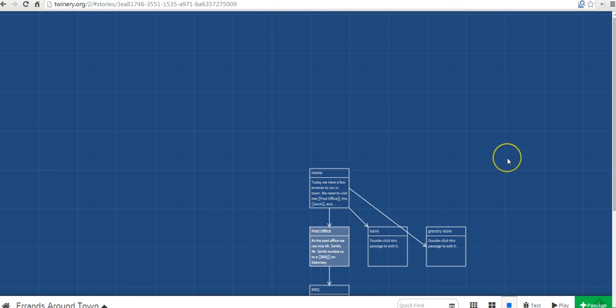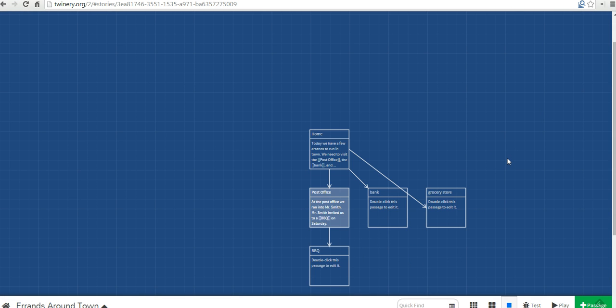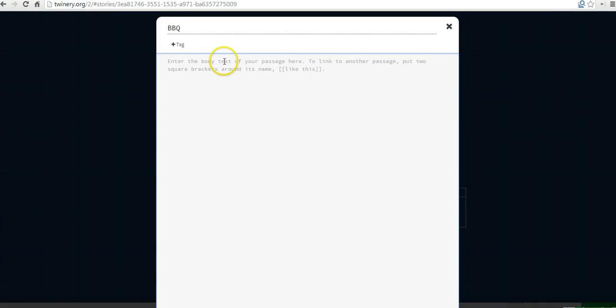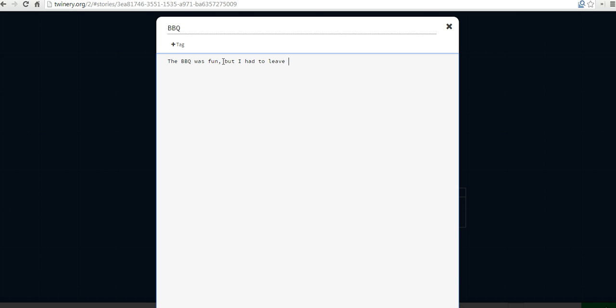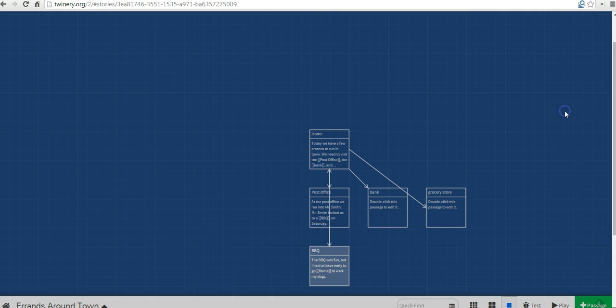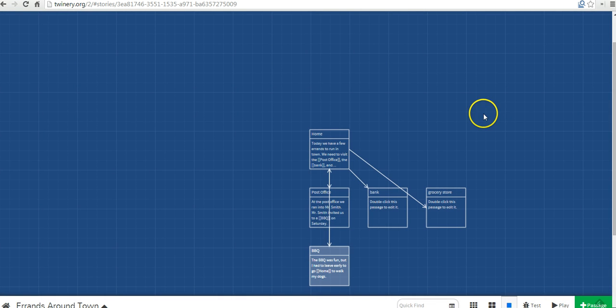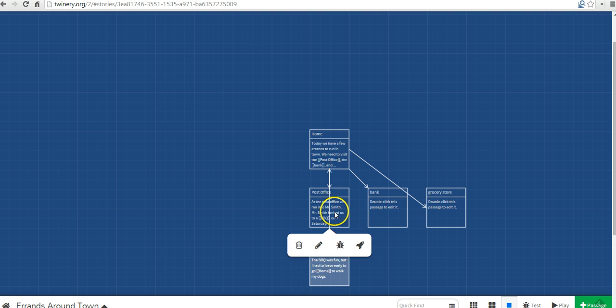And what has now happened is we see barbecue has its own little note. So let's go ahead and edit barbecue. And we'll just say the barbecue was fun, but I had to leave early to go home to walk my dogs. And so now you can see we have an arrow connecting barbecue and home.